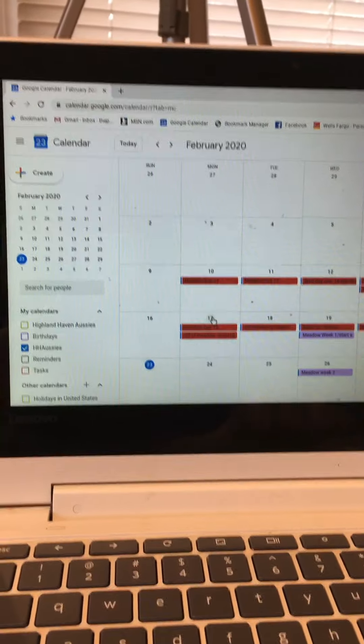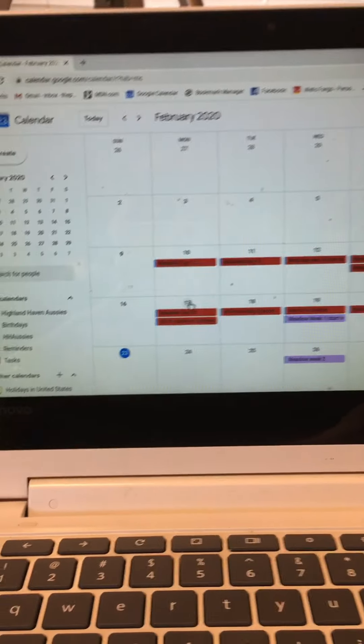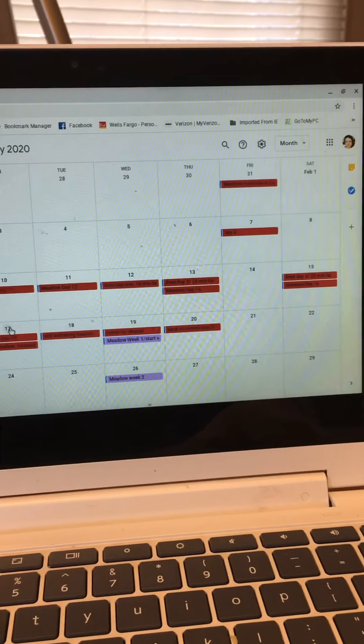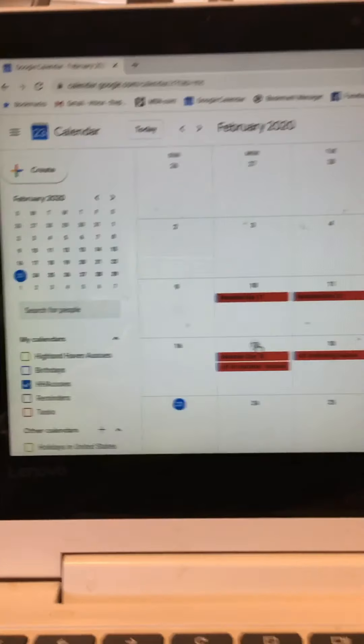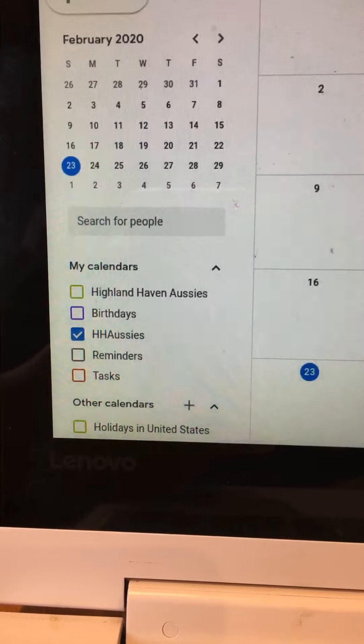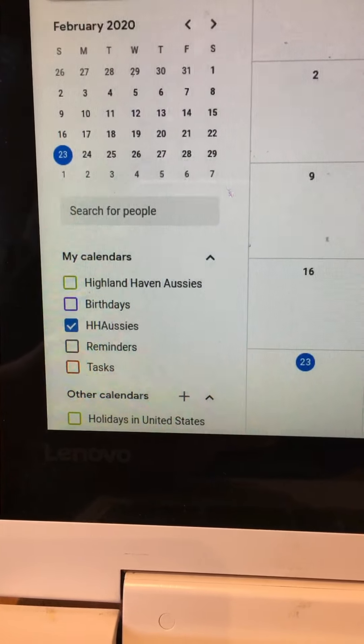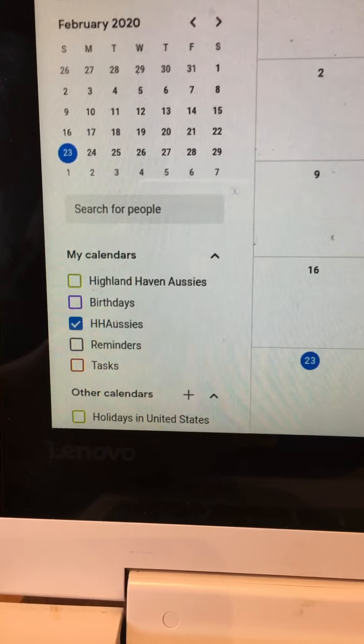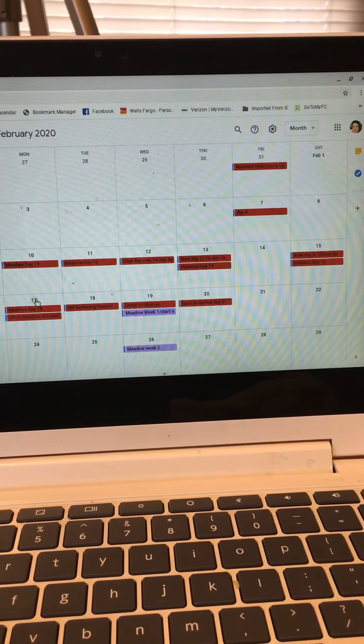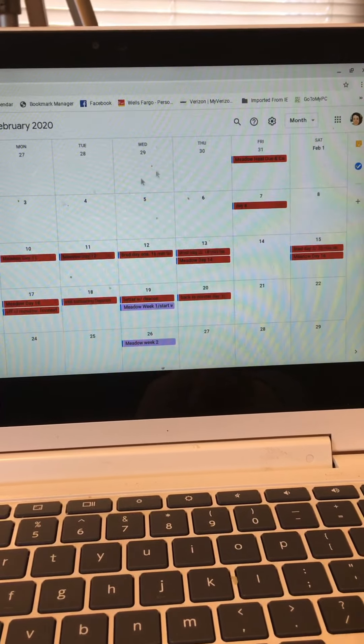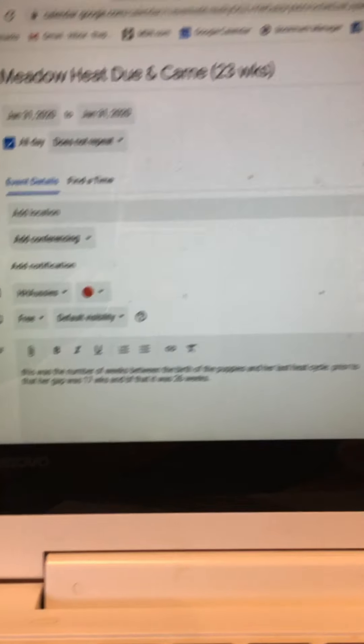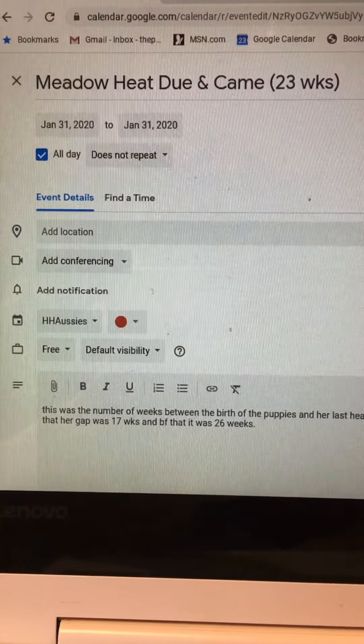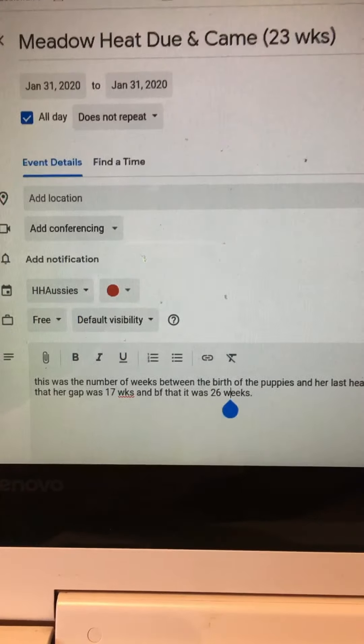As I said I use the Google Calendar in order to record information on Meadow's heat cycle and on her pregnancy. If you look here to the left you can see that I have several calendars and I have HH Aussies checked and the rest of them unchecked. The other stuff is all my personal information so I just checked HH Aussies so the only thing that's coming up on this calendar is all related to breeding. If you look up here you'll see that I have Meadow heat due and came 23 weeks and you see down at the bottom here there's some notes.